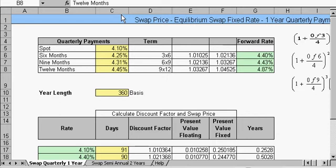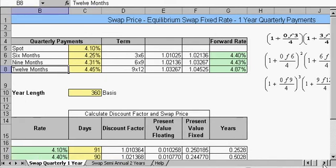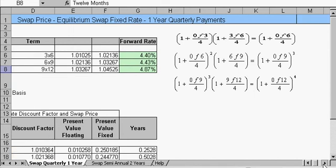Over here we have our forward rate, which is also known as the implied forward rate. We use these calculations to arrive at these figures. We use a process known as bootstrapping to arrive at these figures — that's what these formulas are.